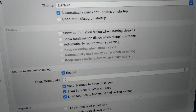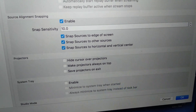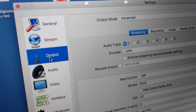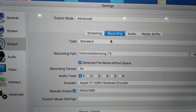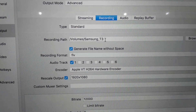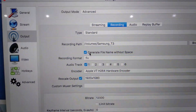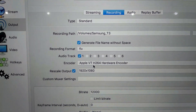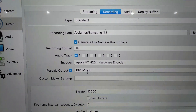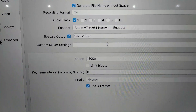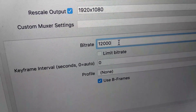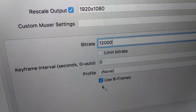Under General settings, I didn't change much — it's mostly default. Under Stream, we won't change anything because we are not doing live streaming. Under Output, I changed the recording path to my Samsung T3 external drive. Check Generate File Name Without Space. Recording Format is FLV. The Encoder is Apple VT H.264 Hardware Encoder. Rescale Output to 1920x1080. Bitrate of 12,000 seems to produce really good quality from past experience. Uncheck Limit Bitrate, and the rest are default.